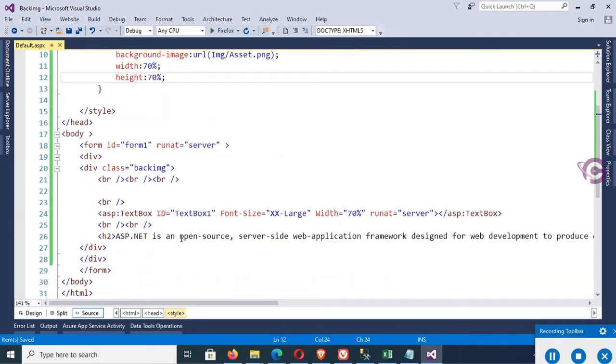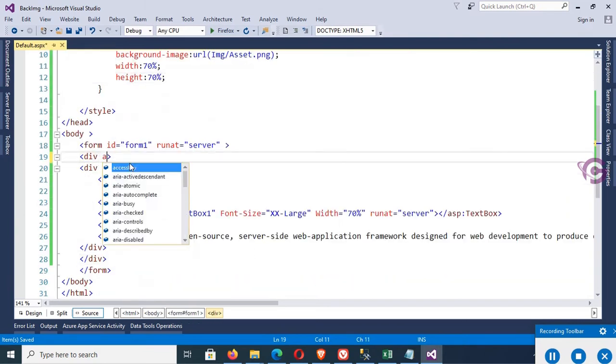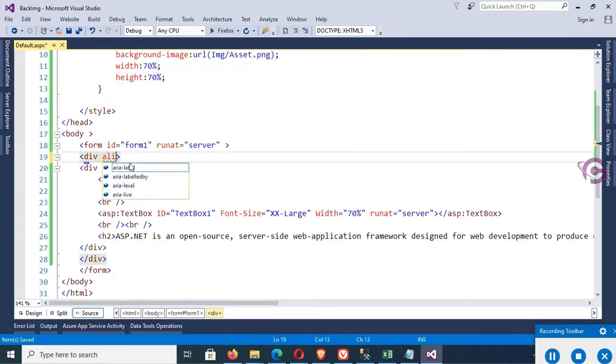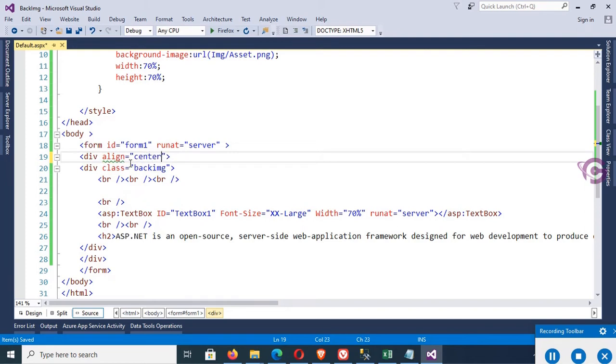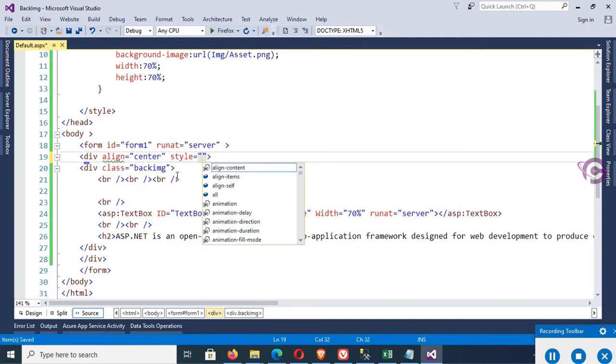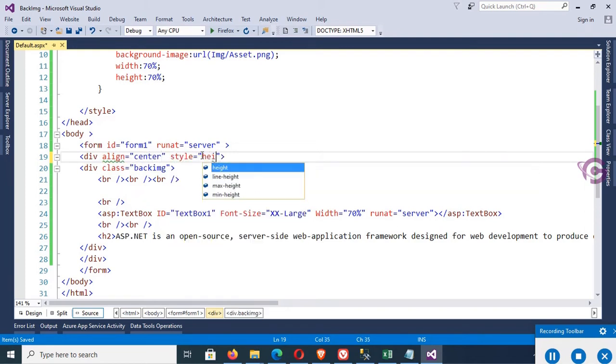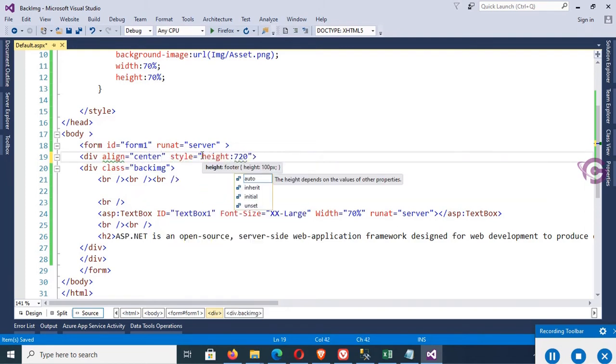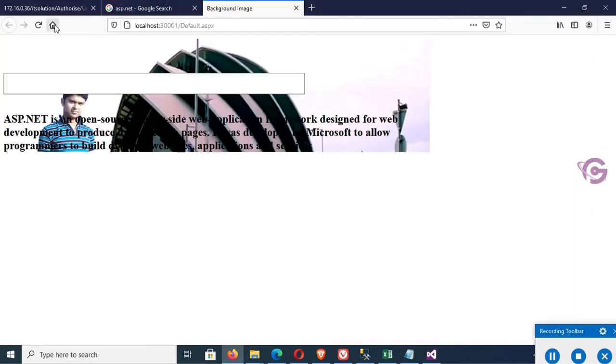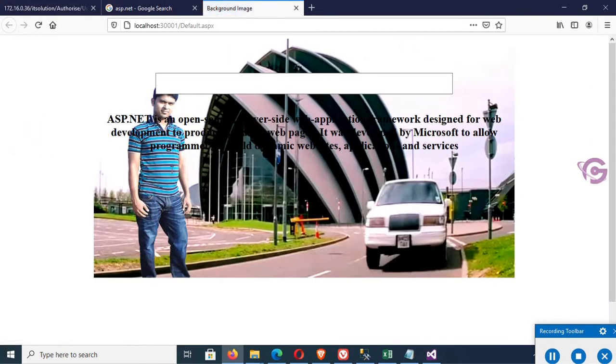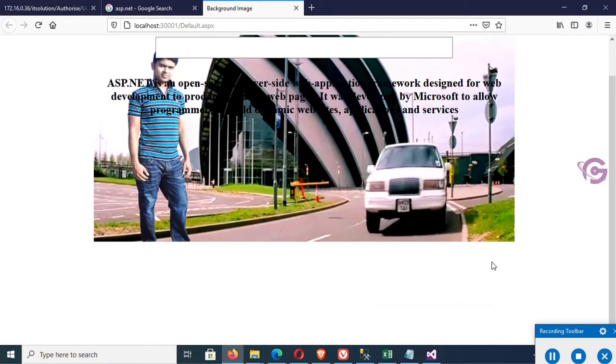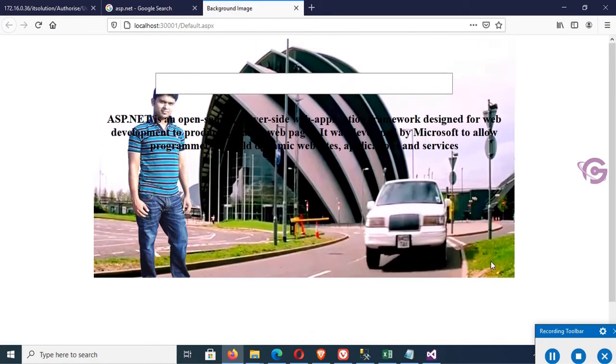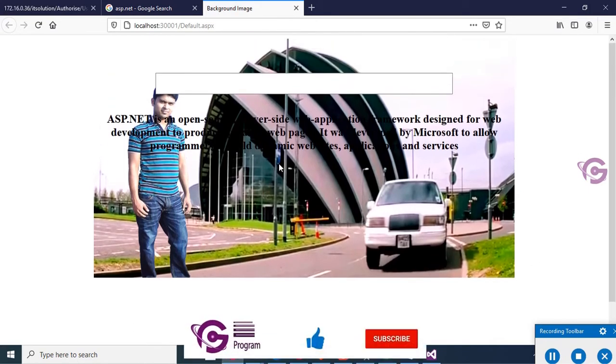Now in the first div, add align equals center and style height equals 720 pixels. Reload this page. The height of the first div is 720 pixels and align center, and the second div's width is 70%. You can see.